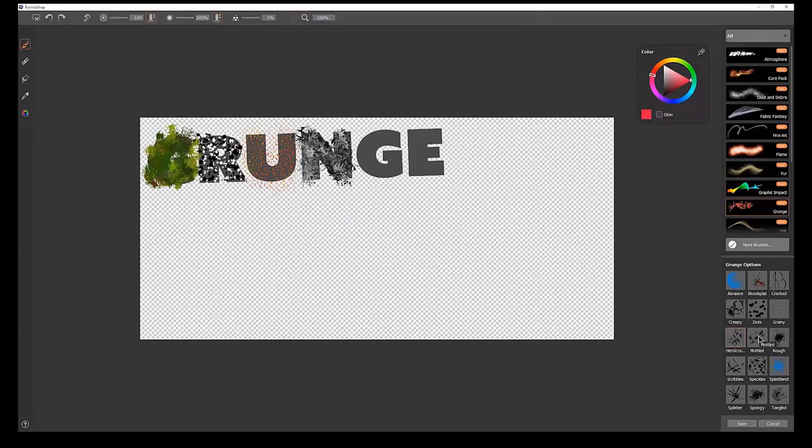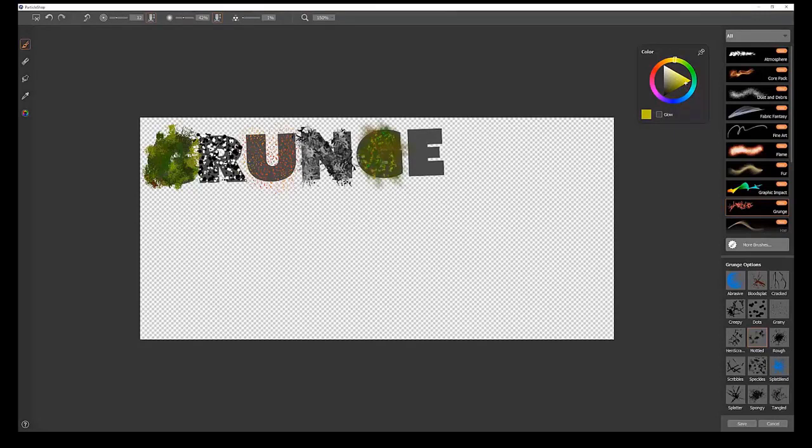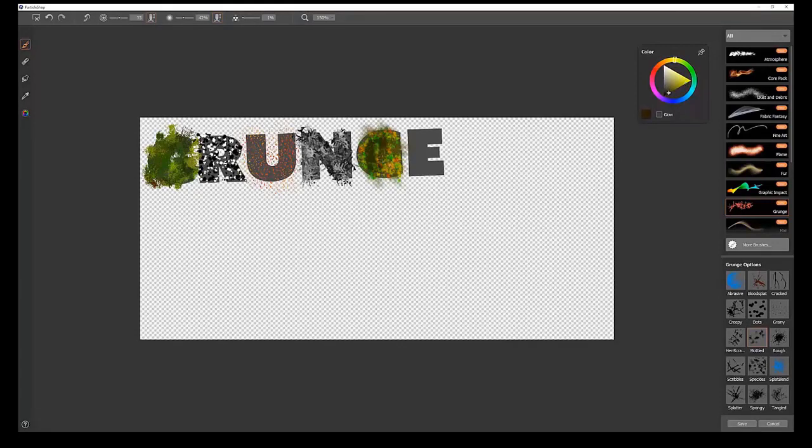Let's move on to the next brush, which is Mottled. I'm going to select some different colors here. This works really well to do little patches of different colors. Smaller brush gives you smaller patches. Bigger brush gives you bigger patches. And again, you can vary that with your pen pressure. It gives it a nice kind of moldy look.